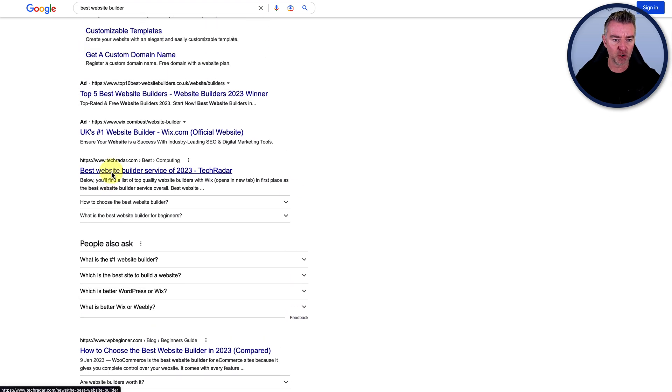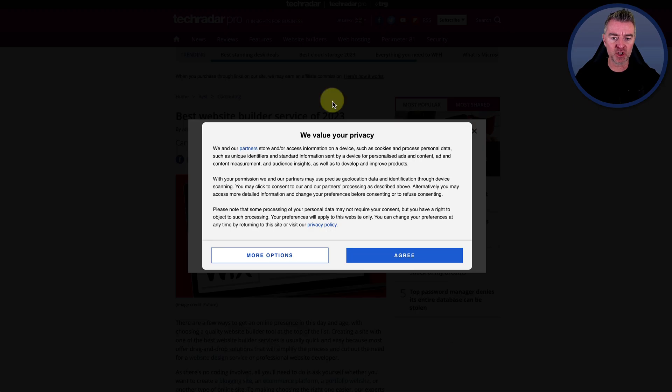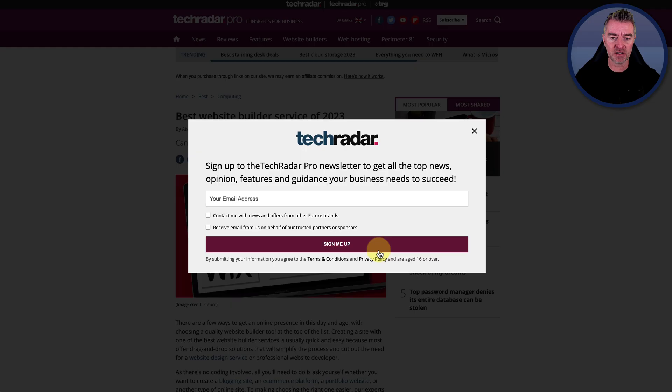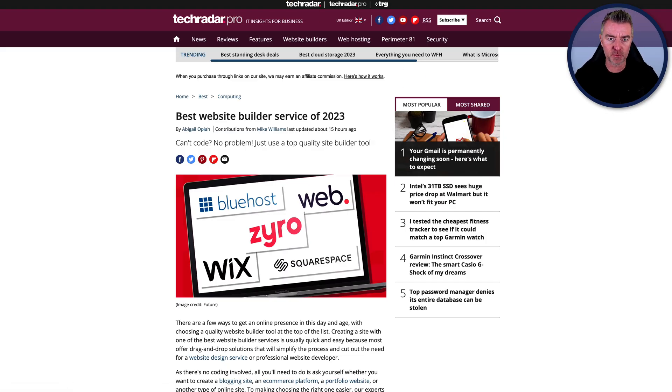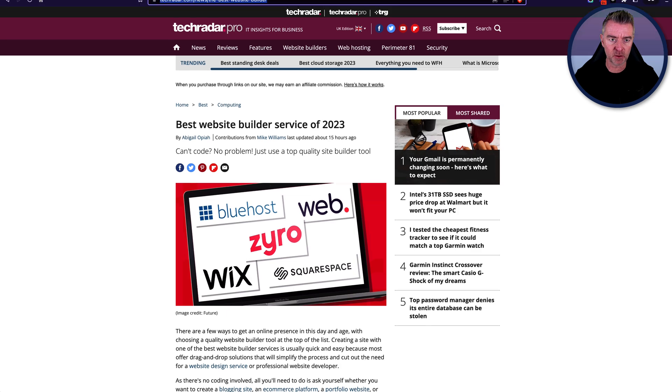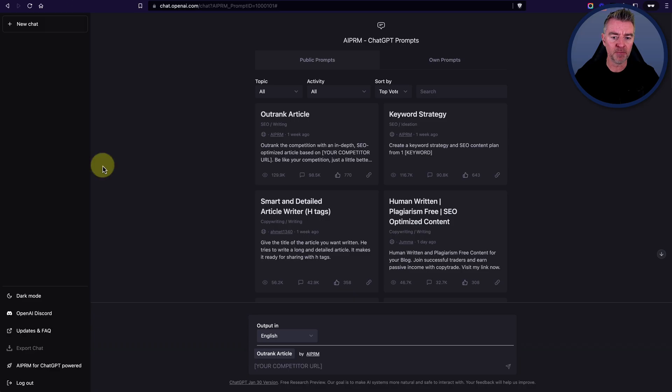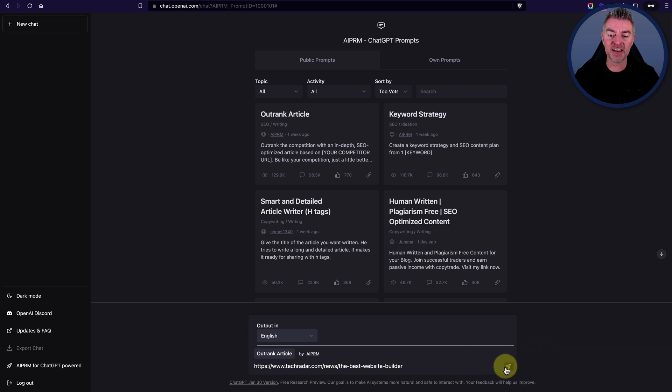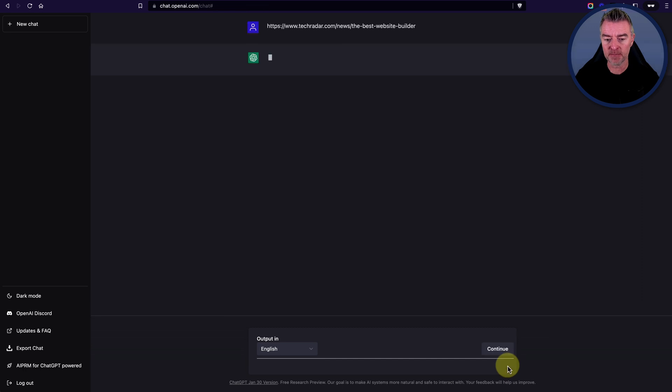Okay, it's techradar.com. So what you can do, and this is very clever, is that you can take this article URL. If I just pull this down a little bit here, there you go. I'm going to take that URL and I'm going to paste it in here. And then using this prompt that AIPRM have come up with themselves, actually,